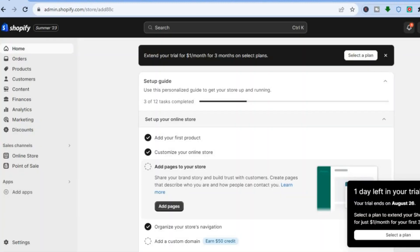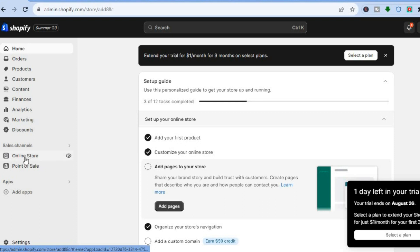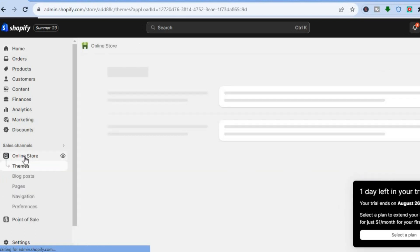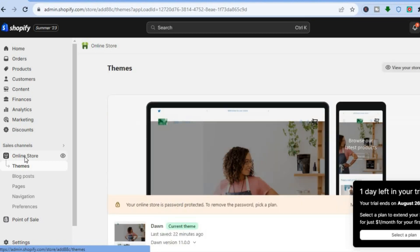To remove the header section overall, all you'll need to do is go to the admin page on your store. Then go over to the left hand menu option and tap on Online Store. Once you have tapped on Online Store you will be redirected to the themes page.